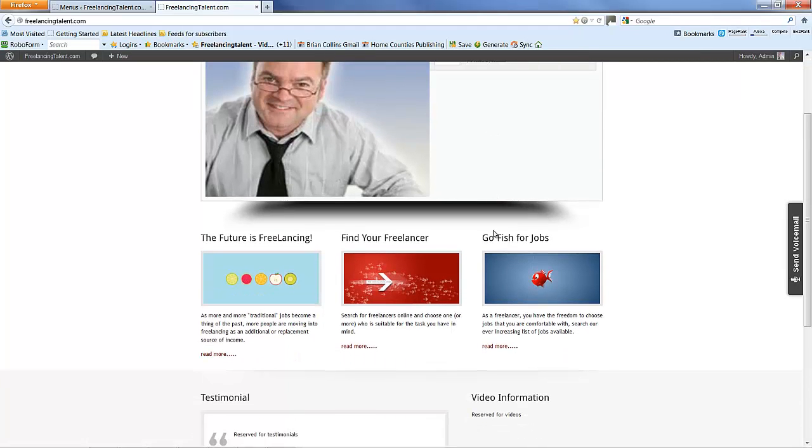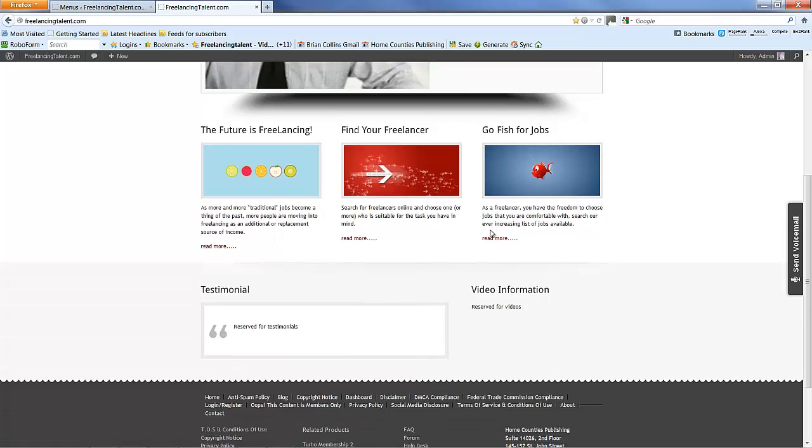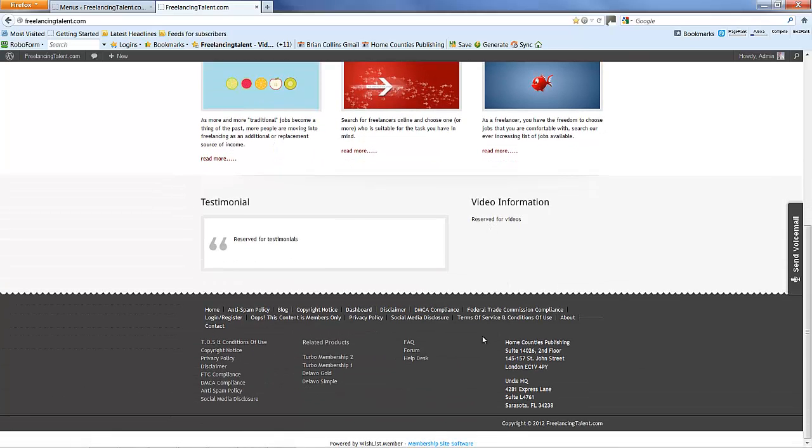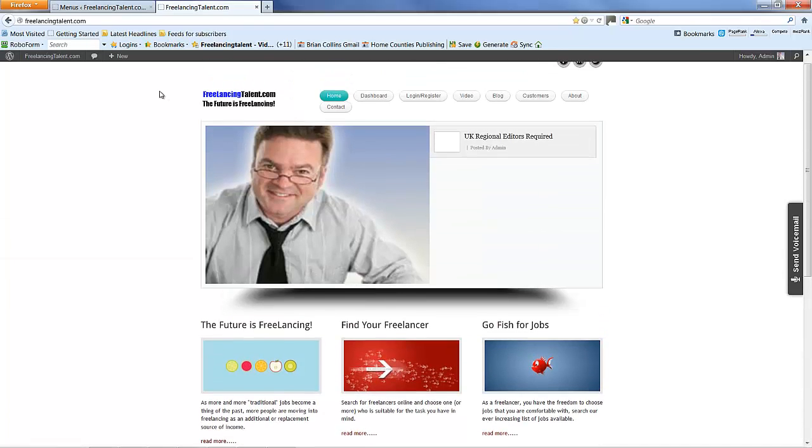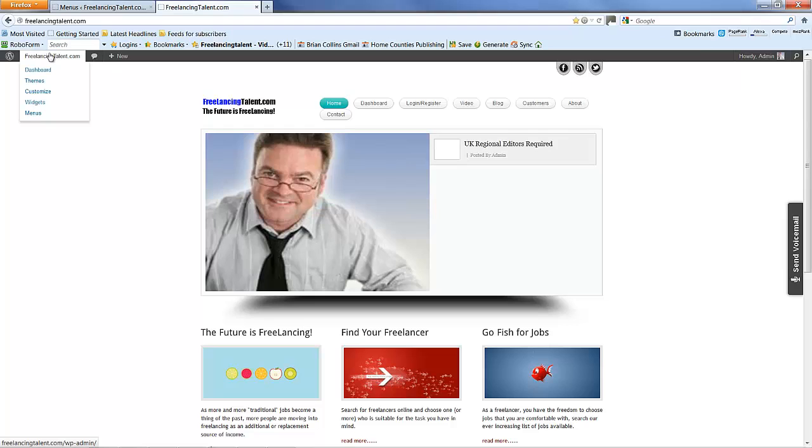You can put other links. For instance, I have a training and help section down below which is just a widget. You can put another link there. Go to widgets.